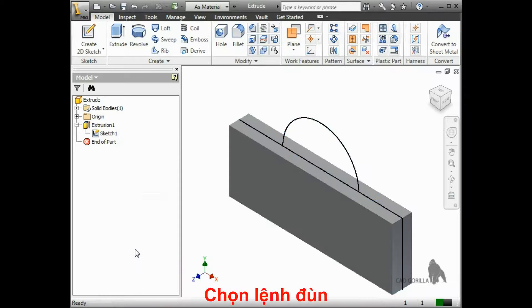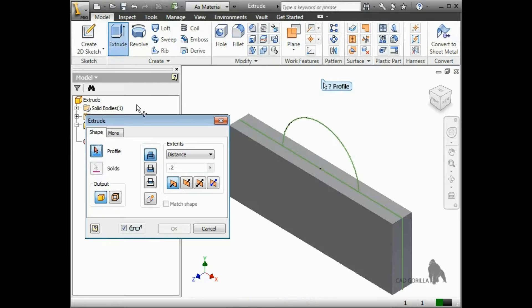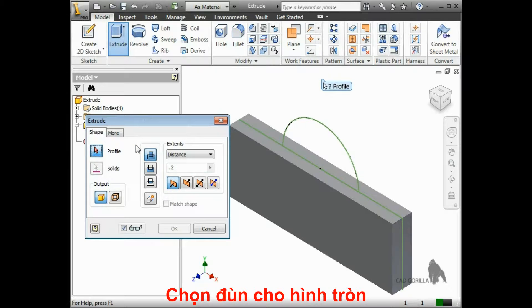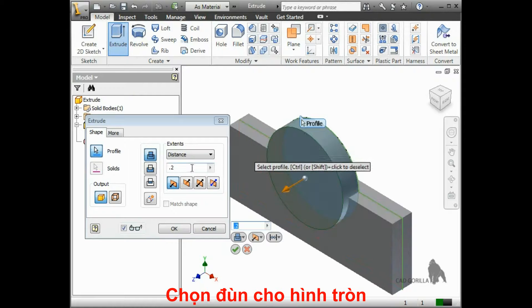Now that it's visible, I can select the extrude icon, and the options for the extrude feature appear. With the profile button active, I can select the circular shape and give it a new depth.